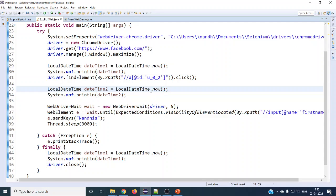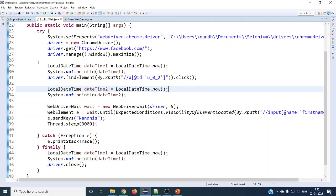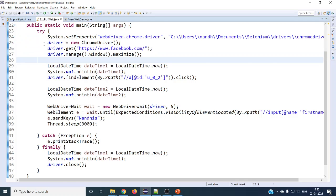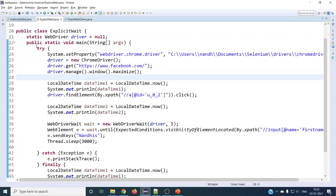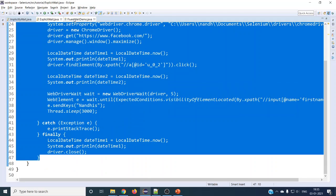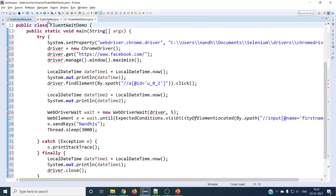If you have not watched my explicit wait video that I have posted, please watch that video to get an idea on how explicit wait works. If you have that idea, then FluentWait is going to be much simpler. Let's copy the same code — both will work in a similar way, there is no difference.